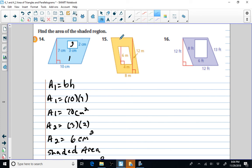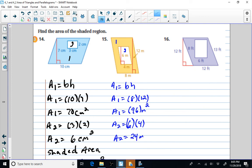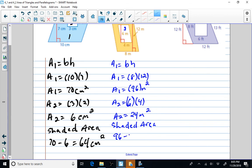I want to find the area of the entire parallelogram and then subtract the area of the smaller parallelogram. Area one equals base times height — 8 times 12 equals 96 square meters. Area two equals 6 times 4, which is 24 square meters. Shaded area equals 96 minus 24, which is 72 square meters.